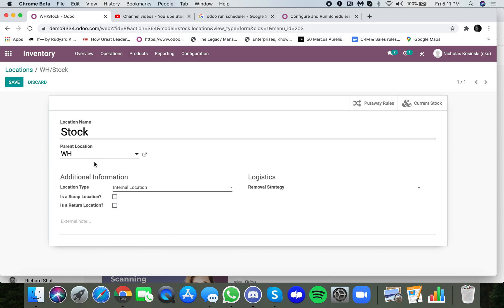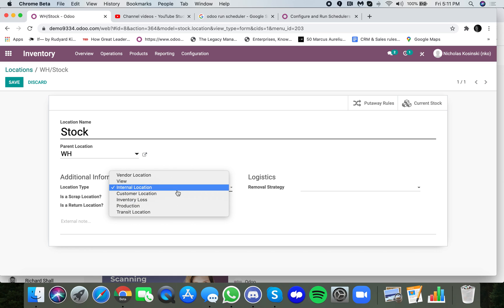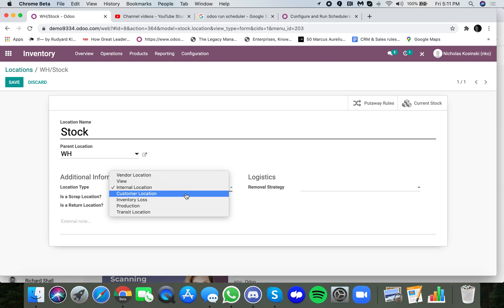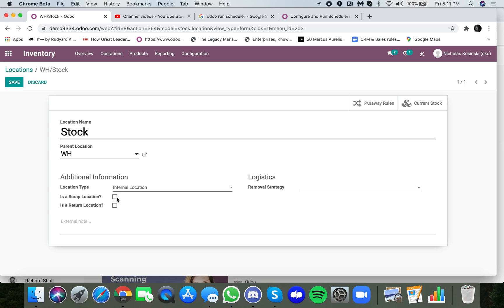In each location, you can specify the parent location. You can specify the location type. And all of these different location types have different implications: internal, just a view, a vendor location, a customer location, a loss location, production, or transit. You can have it defined as a scrap or return location. So check this box, and it'll allow you to put scrap or damaged goods there. And then return will allow you to return goods to that location.